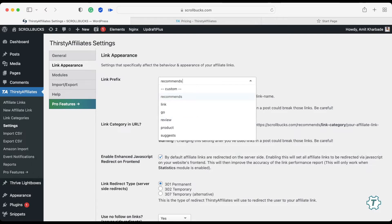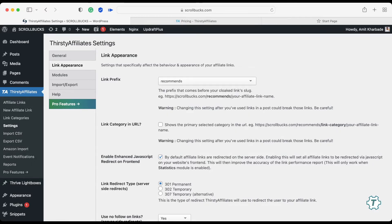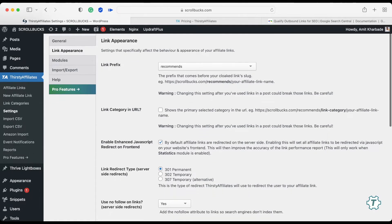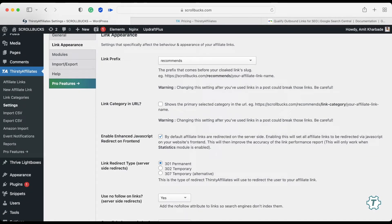For example, you can use prefixes like 'recommends', 'links', 'go', or 'review' — anything suitable for you. I have chosen 'recommends' for my blog. You can see here how the prefix works: when you cloak your affiliate link, your domain name comes first, then your prefix — in my case 'recommends' — and finally your affiliate link name. I will show you the link name later. Scroll down and you can keep all the remaining settings as default.